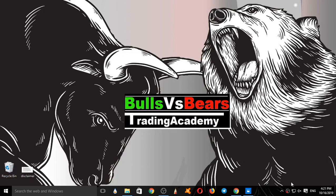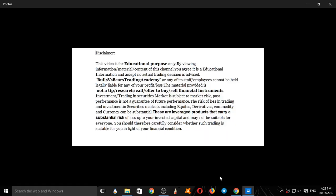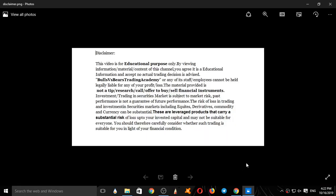Hello viewers, welcome to Bulls vs BS Trading Academy. On this channel we validate the support and resistance zones given yesterday and analyze Nifty for tomorrow. This video is for educational purposes only. No actual trading decisions are advised. This is not a tip, research call, or an offer to buy or sell financial instruments.